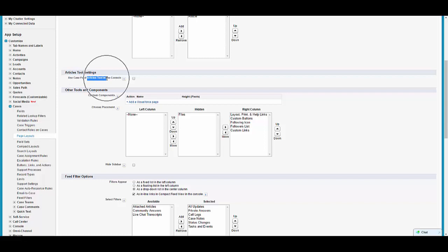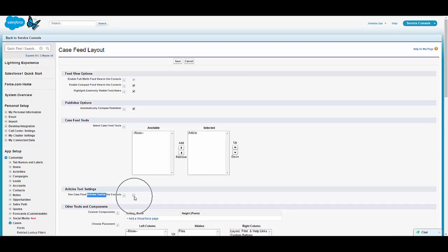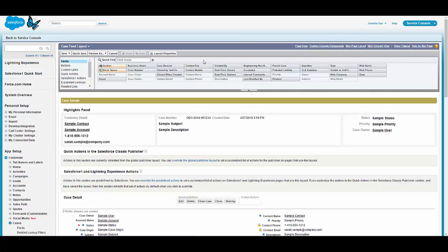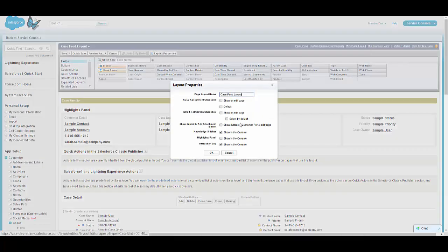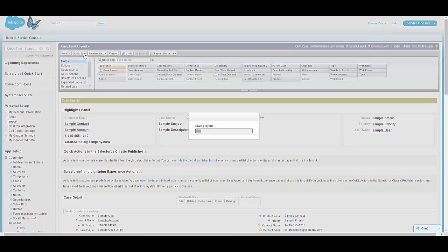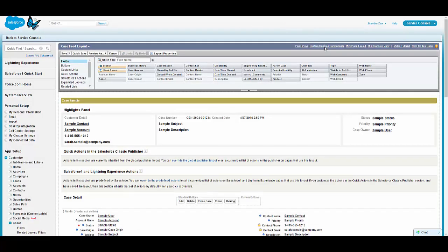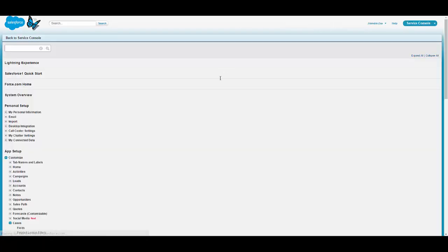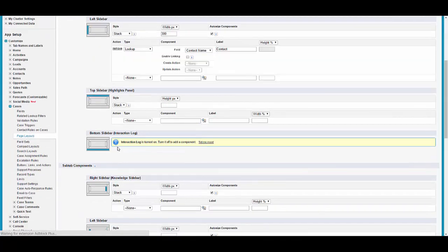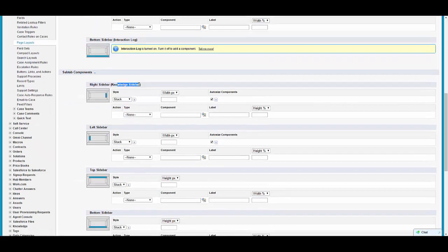The next setting is to go to layout properties and make sure that knowledge sidebar is not checked. In my case, knowledge sidebar is not checked. Now if I go back to custom components, I can see the knowledge setting is available. On the right side I can see the knowledge sidebar is now available.